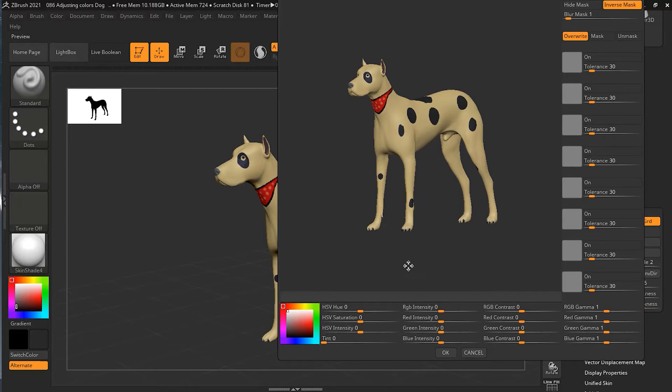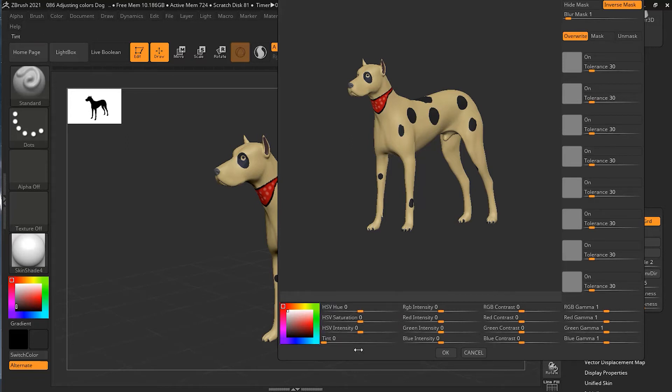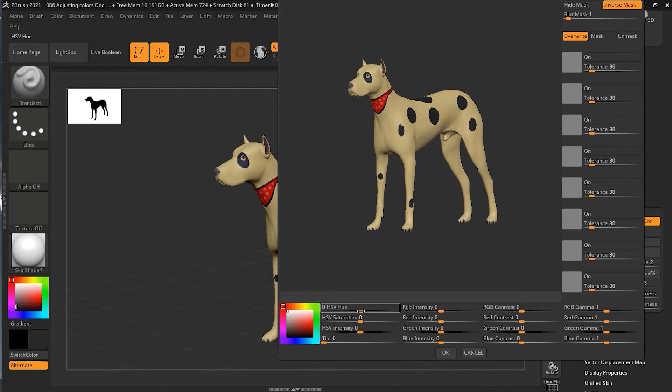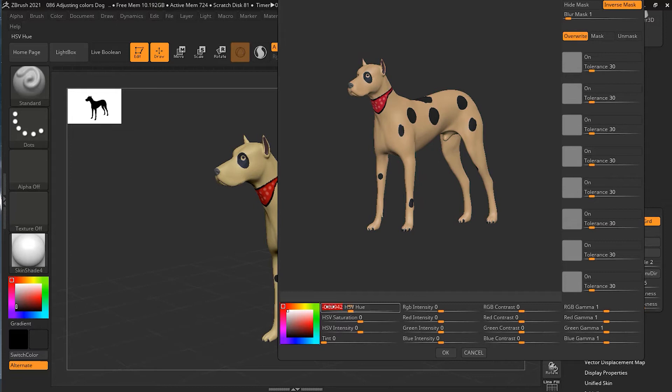Here I have the hue, saturation, and value area. Here I have the intensity, the contrast, and the gamma. I can change the hue of my overall dog. You can see it going on, and going back to zero will bring it back, or you can go to reset.